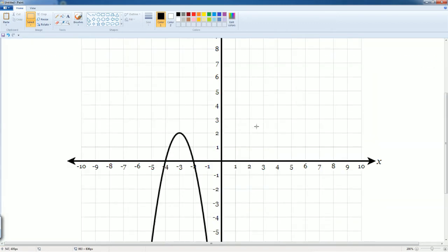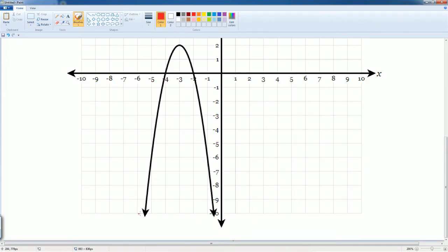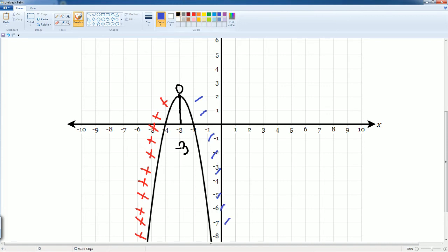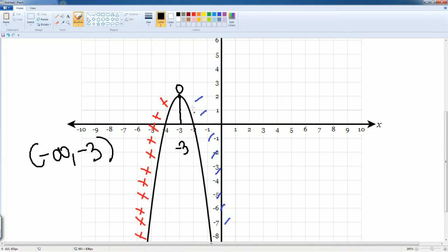We're looking for where the function is increasing. Let's zoom in — we can see the object here was increasing, going up, up, up. It stops here at negative 3, then it becomes decrease, decrease, decrease. So it was increasing all the way from negative infinity to negative 3, because that's where it stopped before going back down. The answer is negative infinity comma negative 3, both open parentheses.